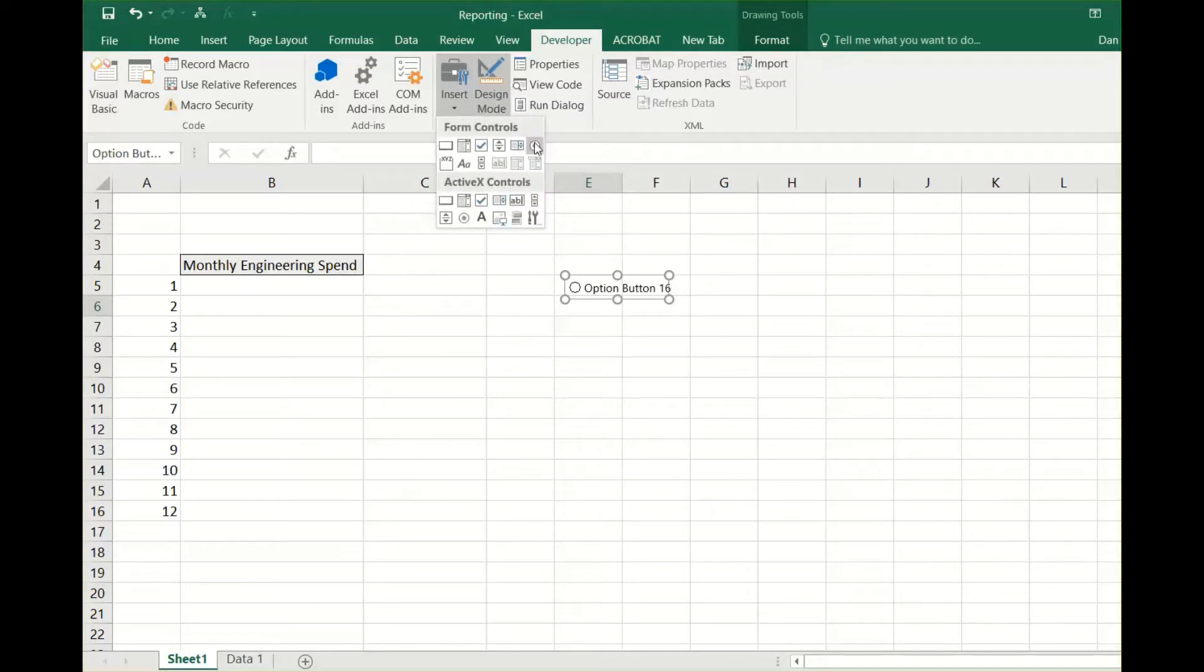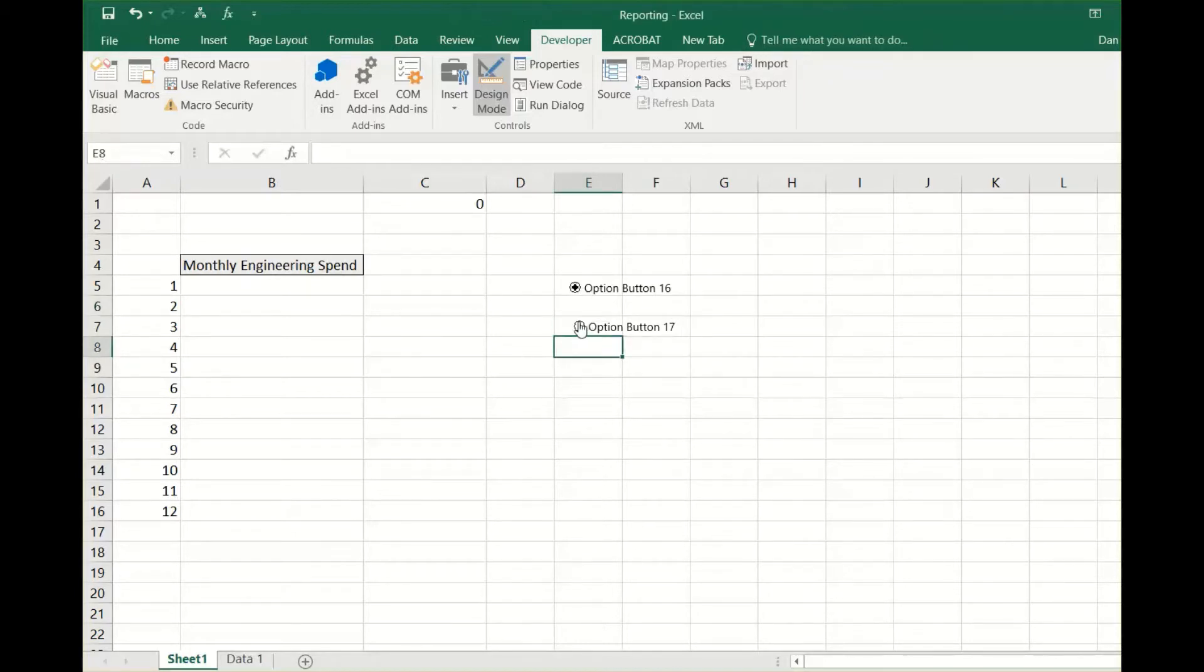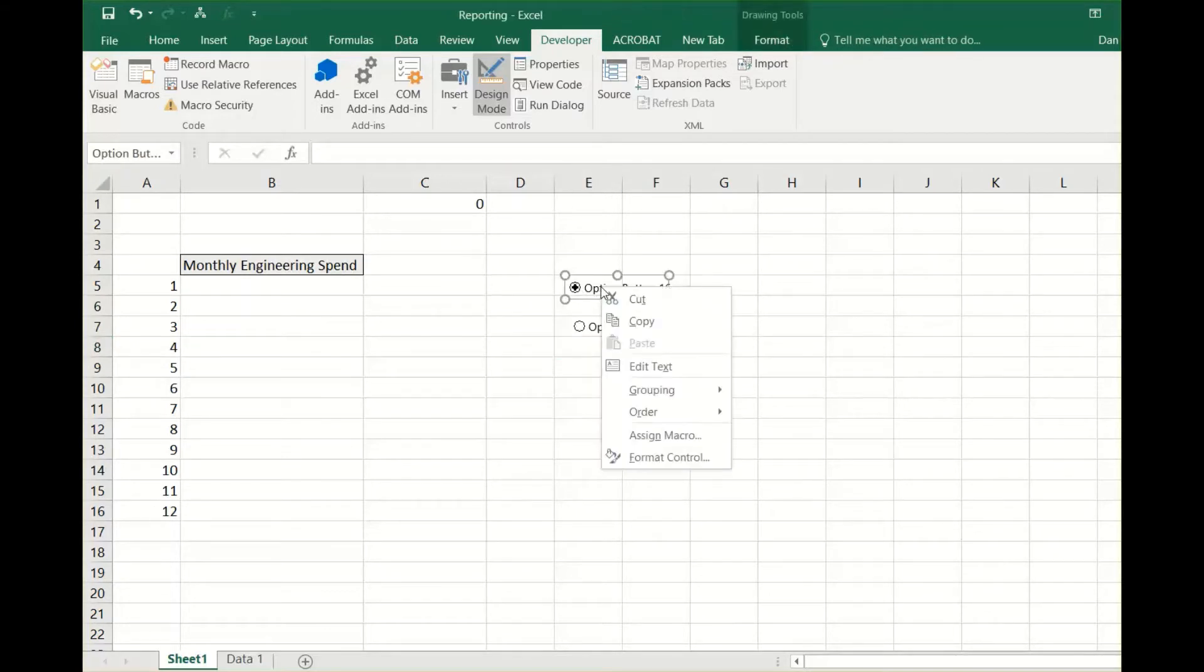An option button wouldn't make sense without an option, so to utilize this button you need to add more than one. After you've selected how many you want, right click and select format control.